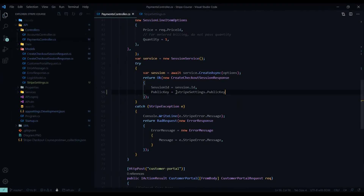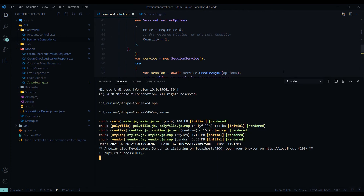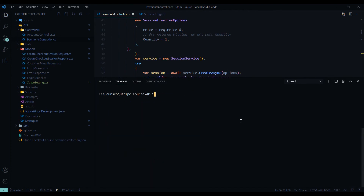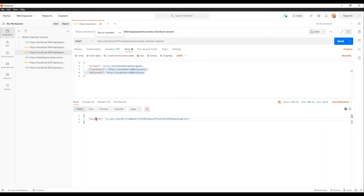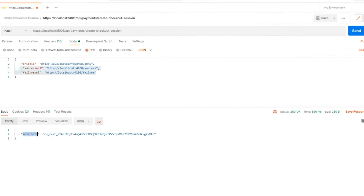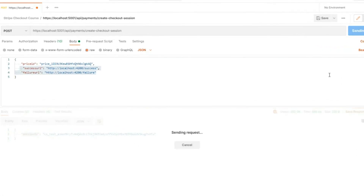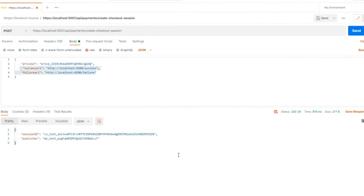Before implementing this in the Angular application, let's stop and test it in Postman to make sure we didn't break anything. So I'll restart the application. We're testing the same API, and now when we hit Send, we should get back a session ID and also our public key. And we are — so whatever we get back here we'll pass that back later on.